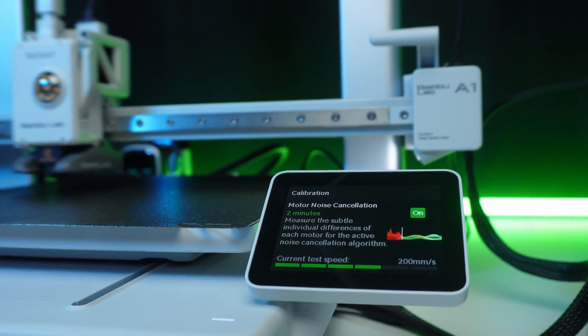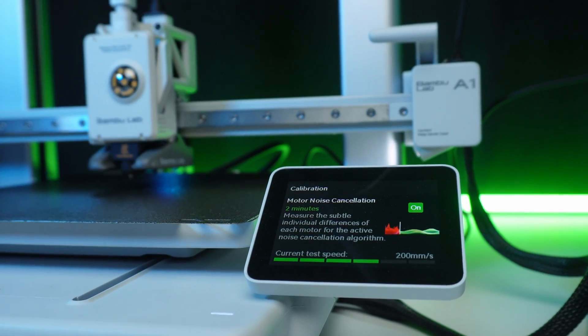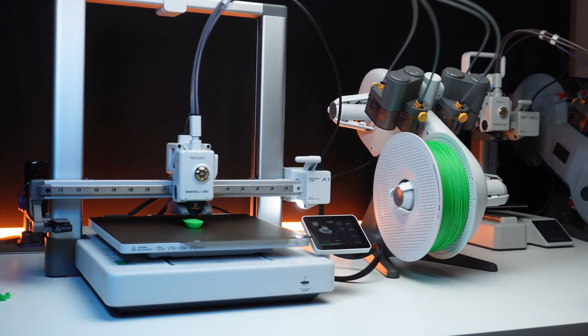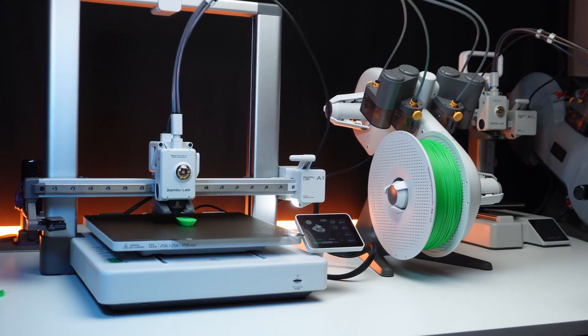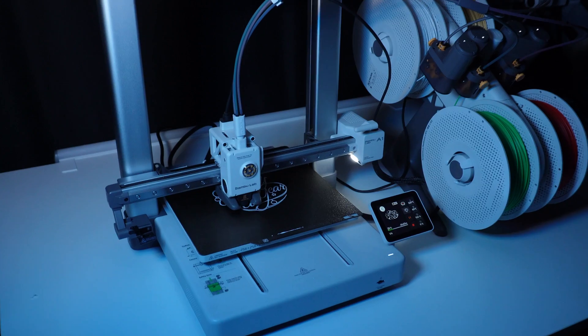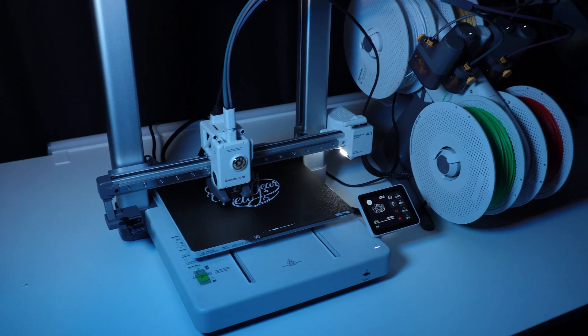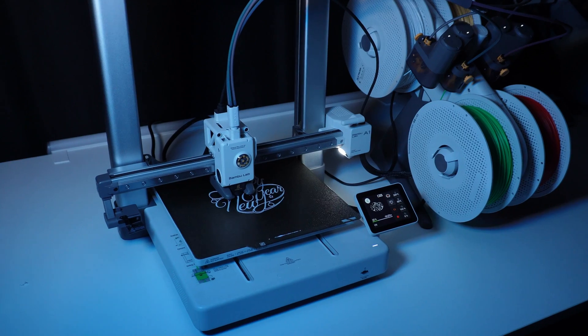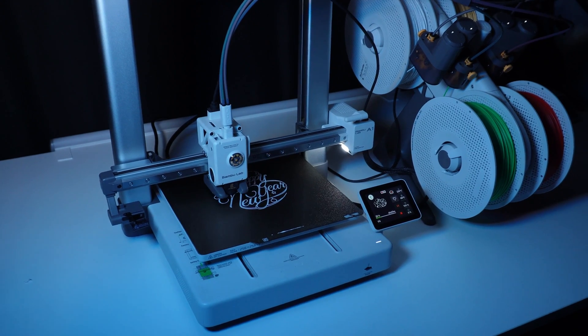Fast printing, much noisy right? Not at all. The motor noise calibration ensures quiet operation, even at high speeds. I have tested this at night. It's perfect for home setup.